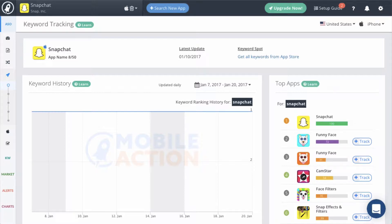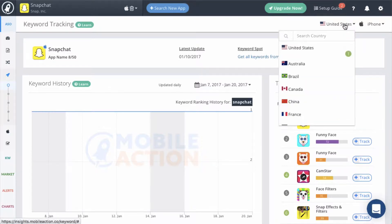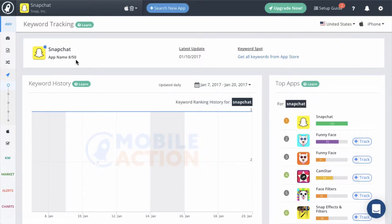You can select the country that you want to examine in the upper right corner of the screen as well as the device if you are researching an iOS app. The next section will show you how many characters are currently available in your app name.